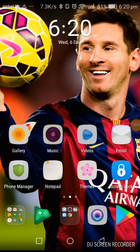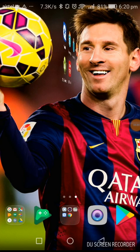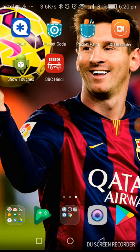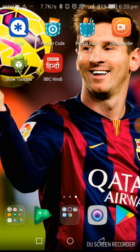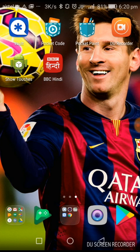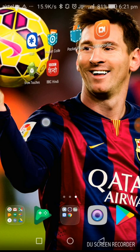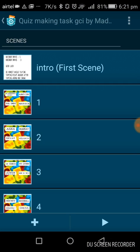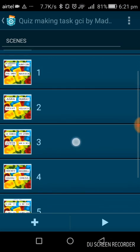Hello guys, I'm Madhav Sangal. I will show you the program made by me on the Pocket Code app. This is Pocket Code. First of all, I will enable the touches to show you where I'm touching the screen. I've enabled it now. I will show you the program made by me. Here you can see my touches.